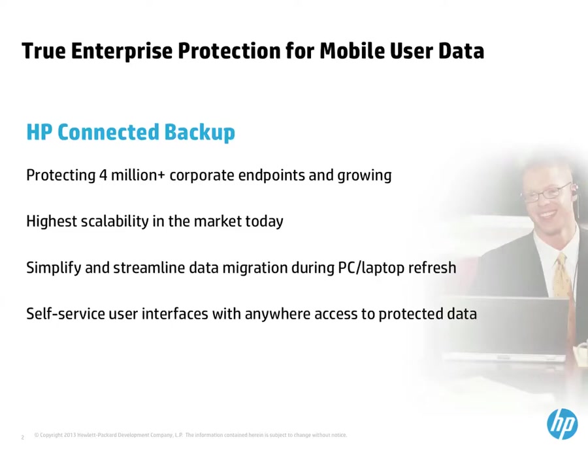For end users, one of the benefits of Connected is the self-service interfaces. Users can do their own restores and initiate their own backups, in addition to the backups that are automatically scheduled. Users no longer need to call the help desk or open a support ticket or remember to save their files in a backed-up file share.